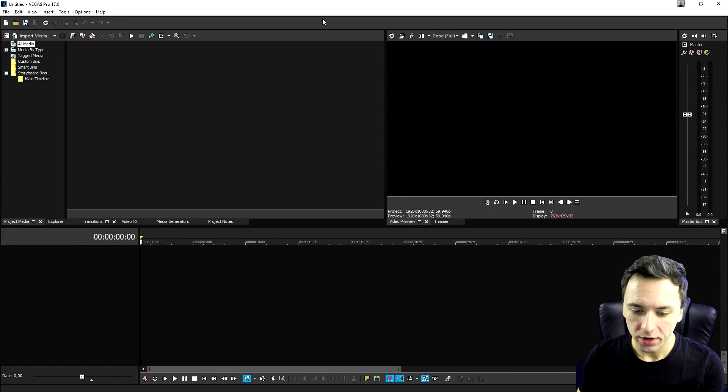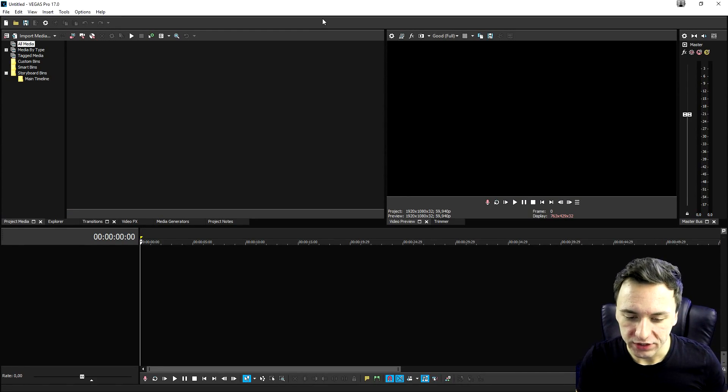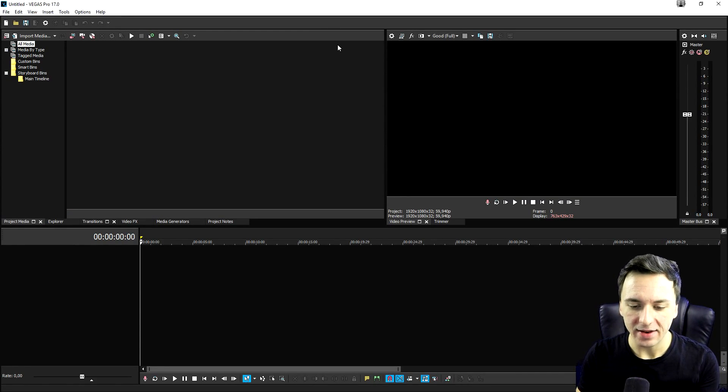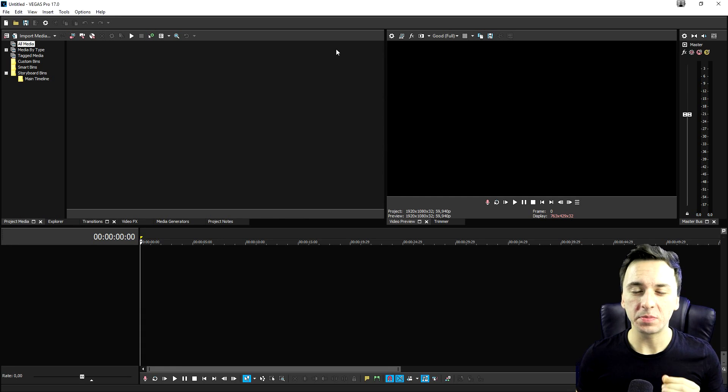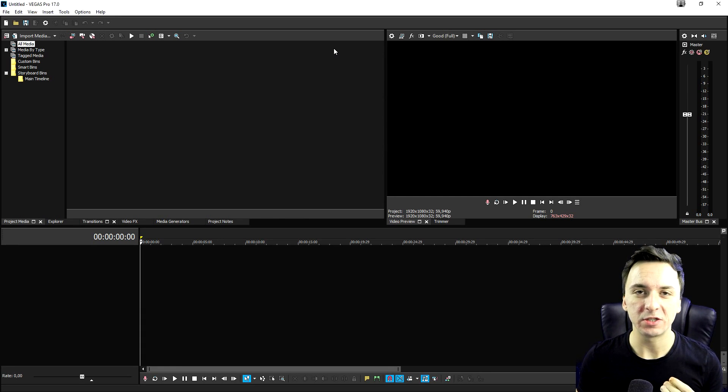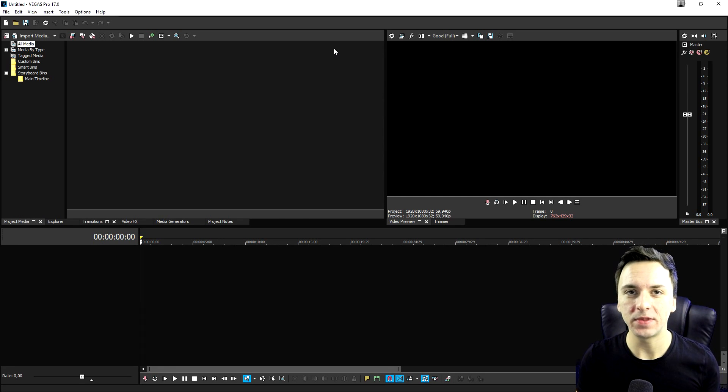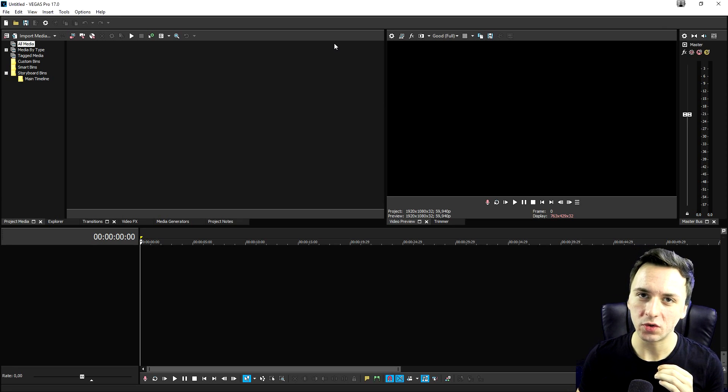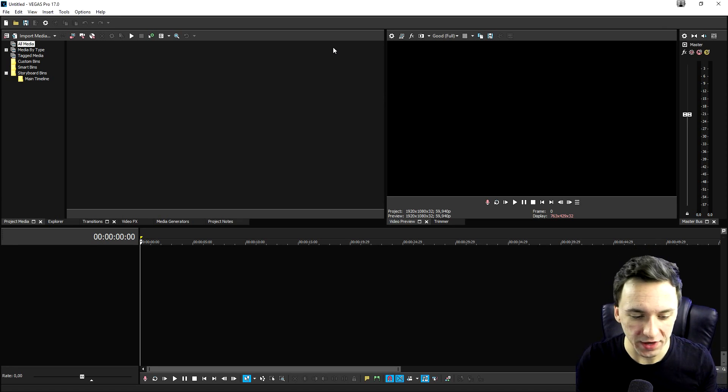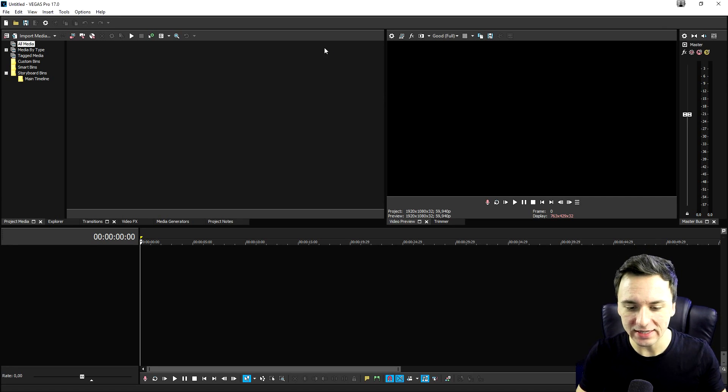I'm going to show you guys exactly how to do that. So as you can see right now, we are in Vegas Pro 17. And basically, if you want to download plugins, there is something that you need, which is a preset manager, which is going to allow you to install external plugins into Vegas Pro.